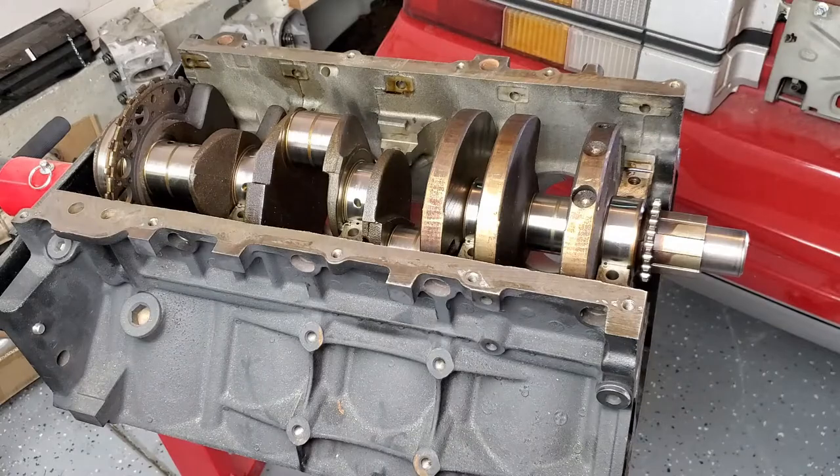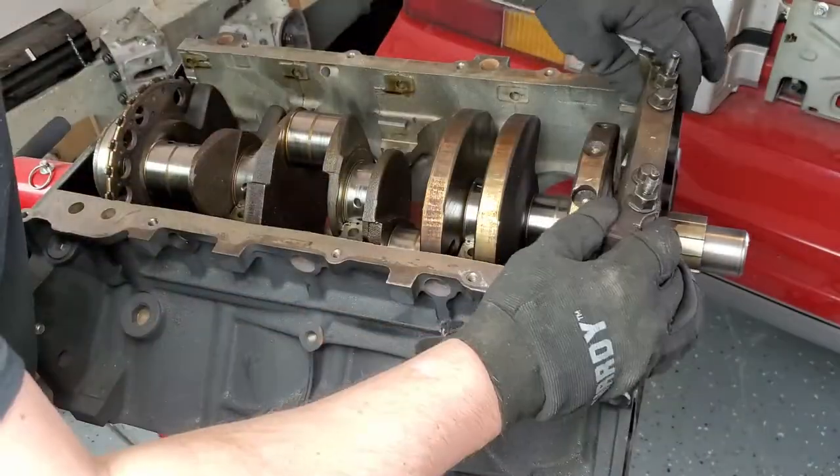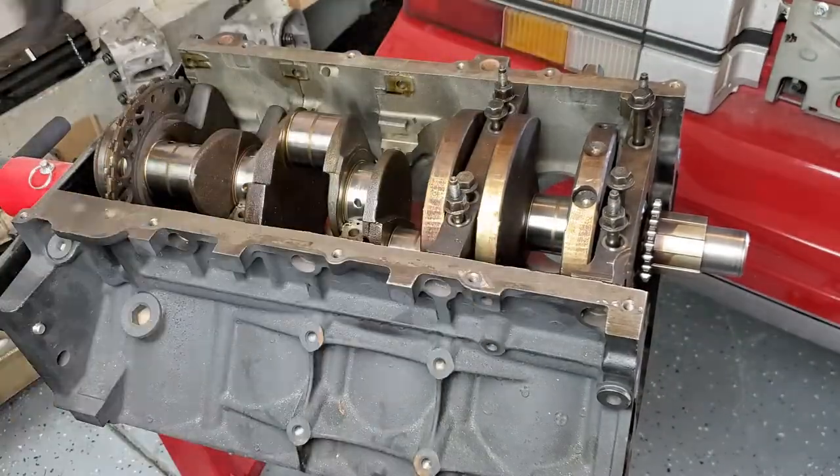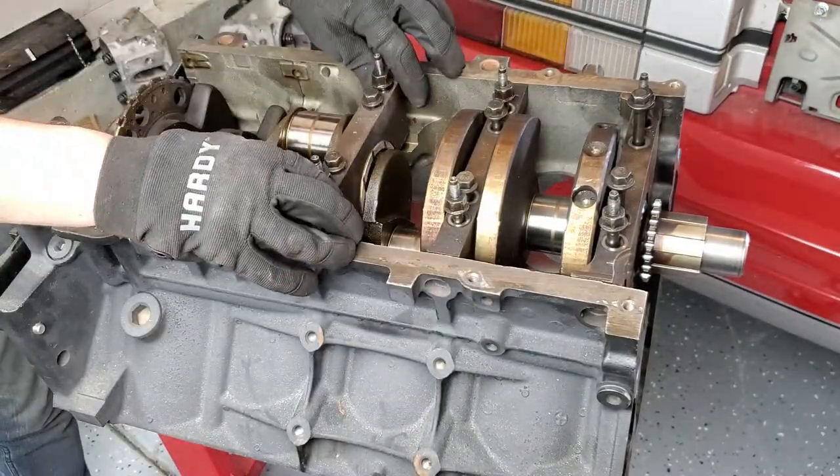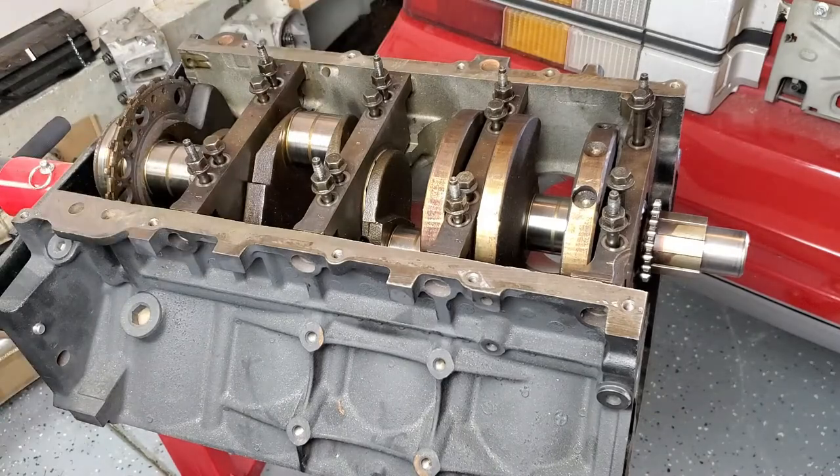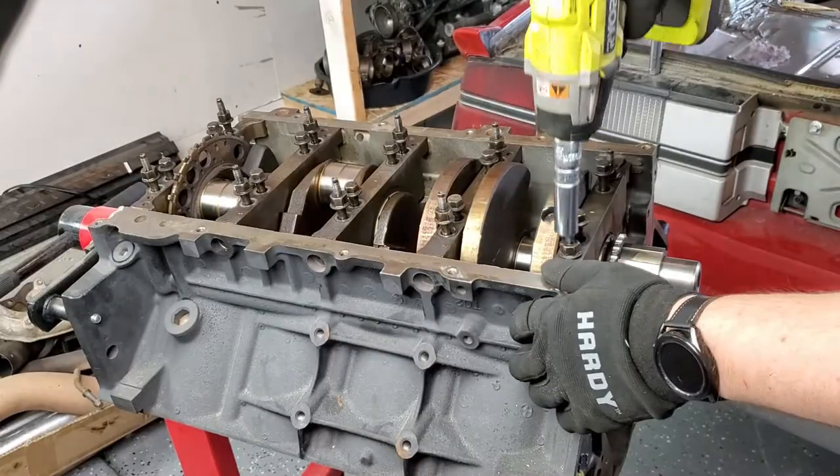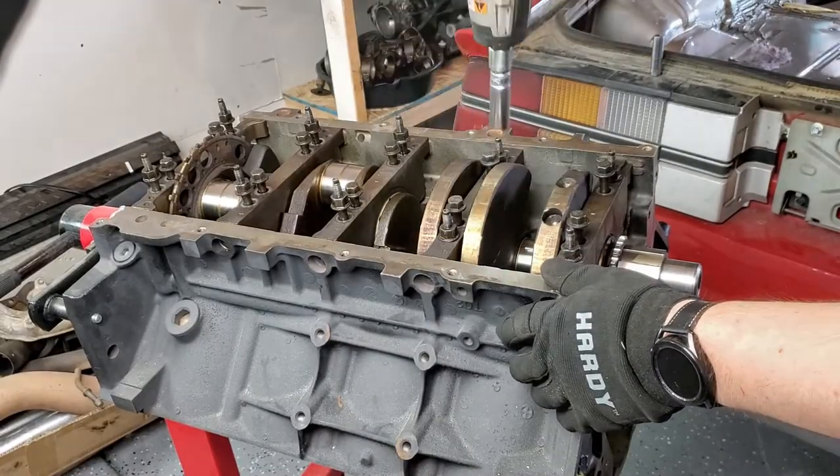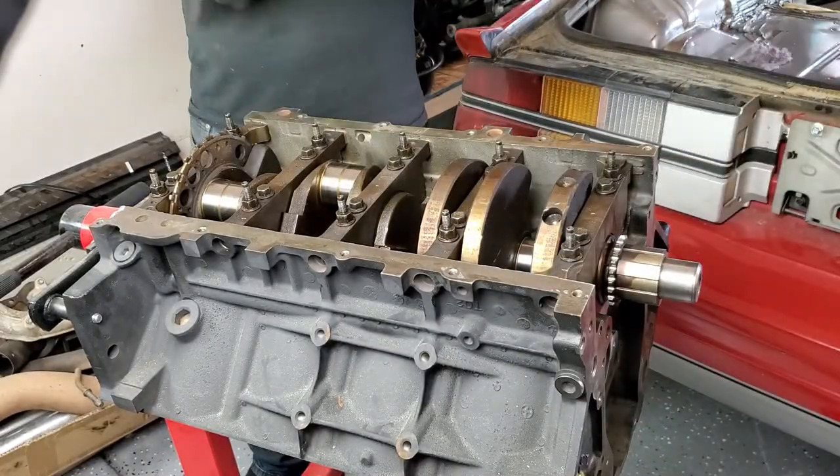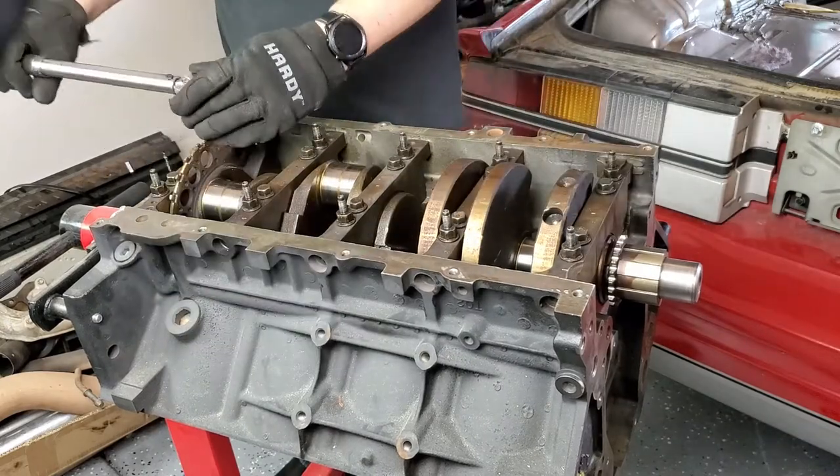Repeat for the remaining journals and then put the main caps back on, being careful to put them in their correct place and orientation. Lightly tighten them all down and use the same torque specs we covered earlier to tighten them down.